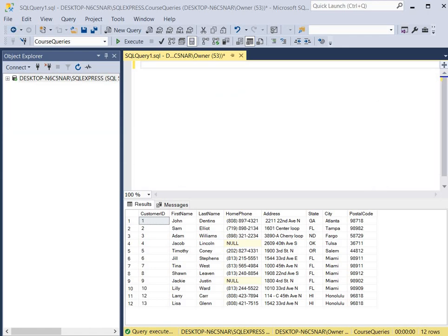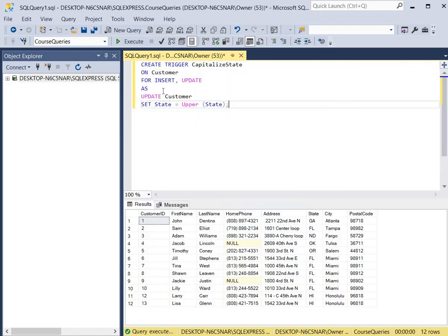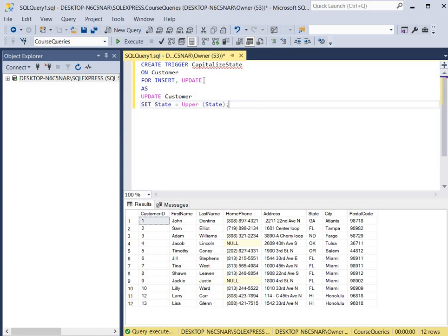For our first query we're going to create a trigger that capitalizes the state whenever a new record is added to the customer table. We'll use the CREATE TRIGGER keywords and then give our trigger a name. 'Capitalize state' is the name, and this trigger is going to be performed on the customer table, so we use the ON keyword and then put the name of the table, which is customer.